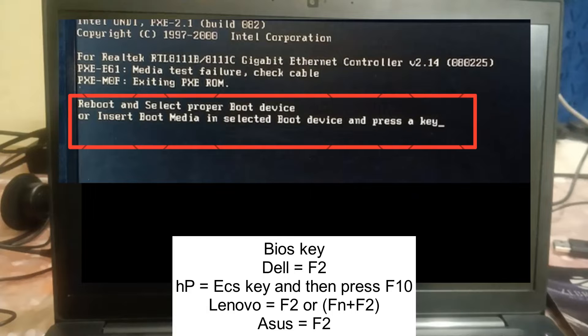You have to forcefully shut down your system. Press and hold the power key for almost 15 seconds so that your system gets shut down properly. Once it is shut down properly, you need to turn it on.